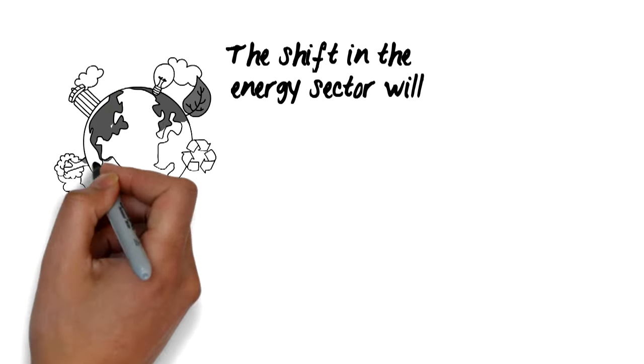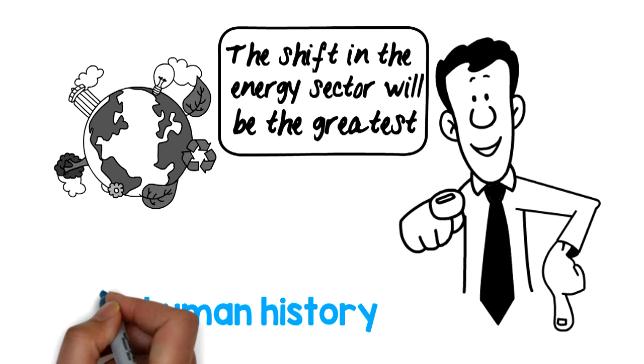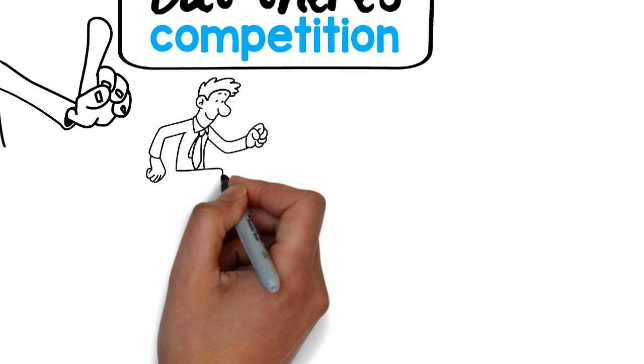The shift in the energy sector will be the greatest wealth transfer in human history. With solar prices dropping and consumer interest rising, the industry is ripe for business. But there's competition and you need to distinguish yourself.